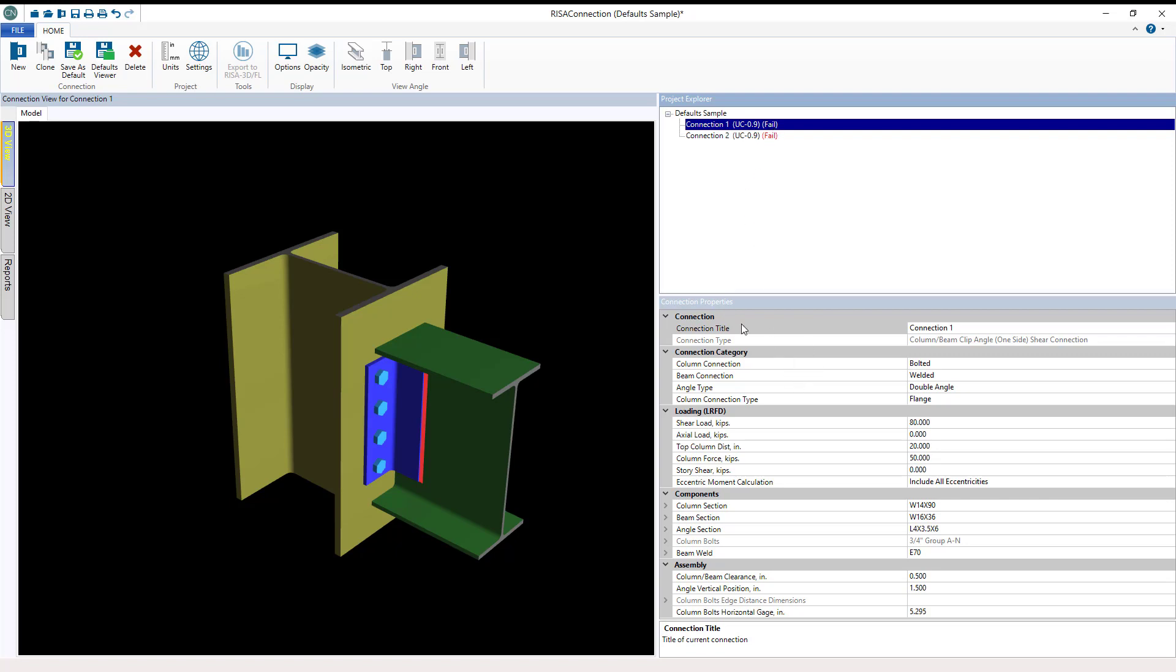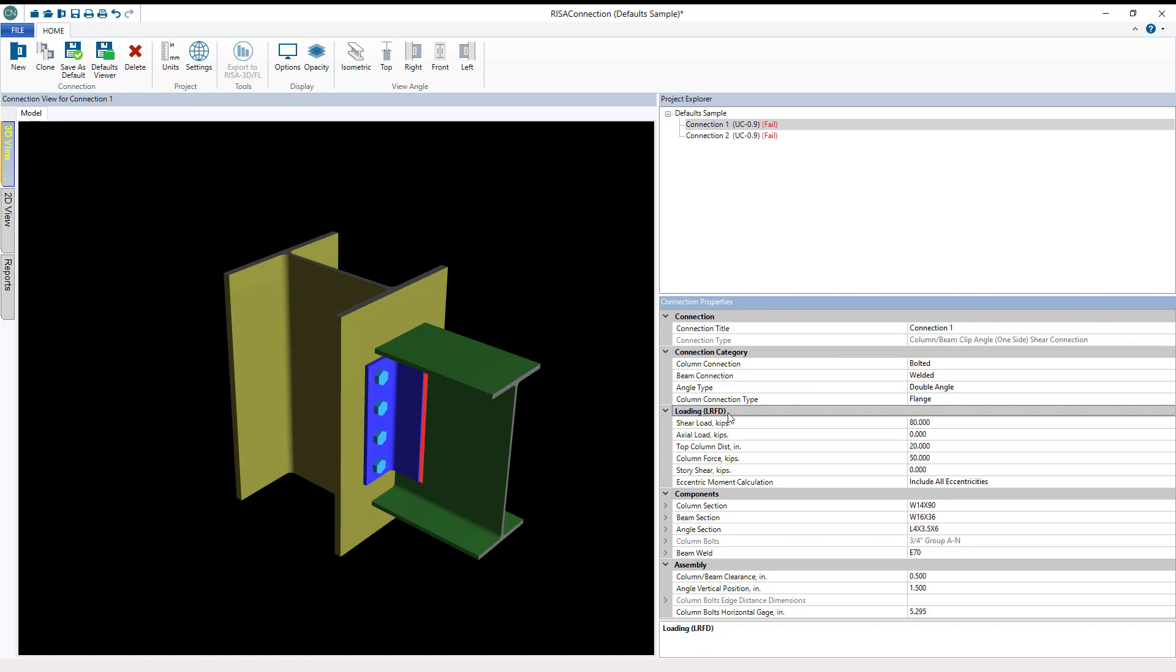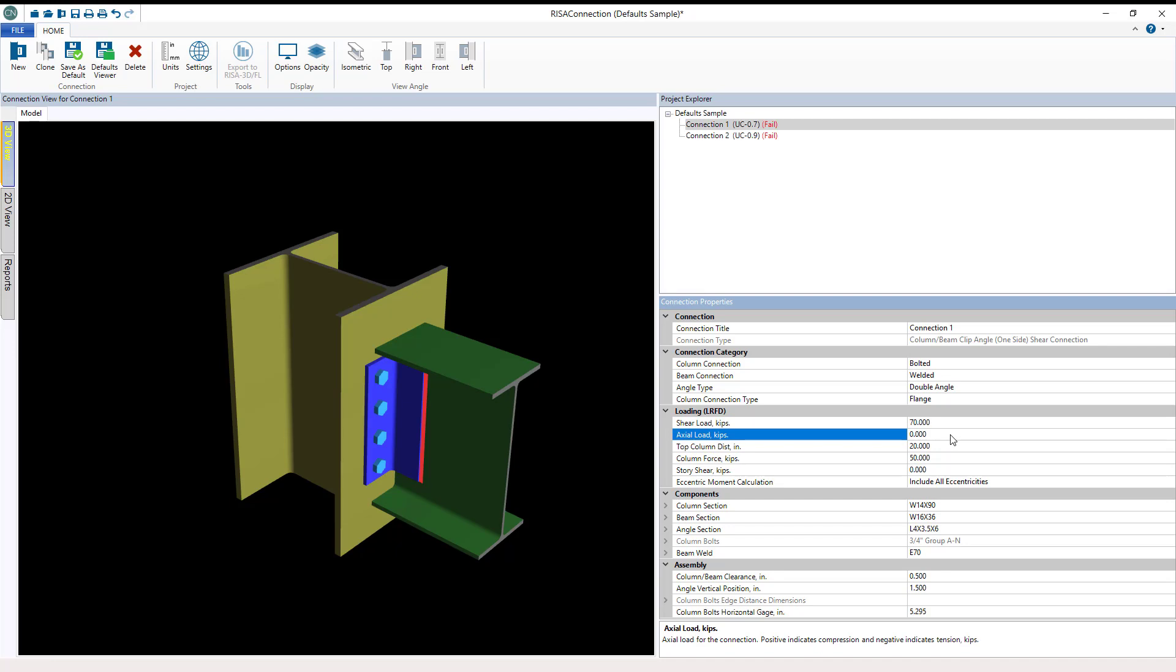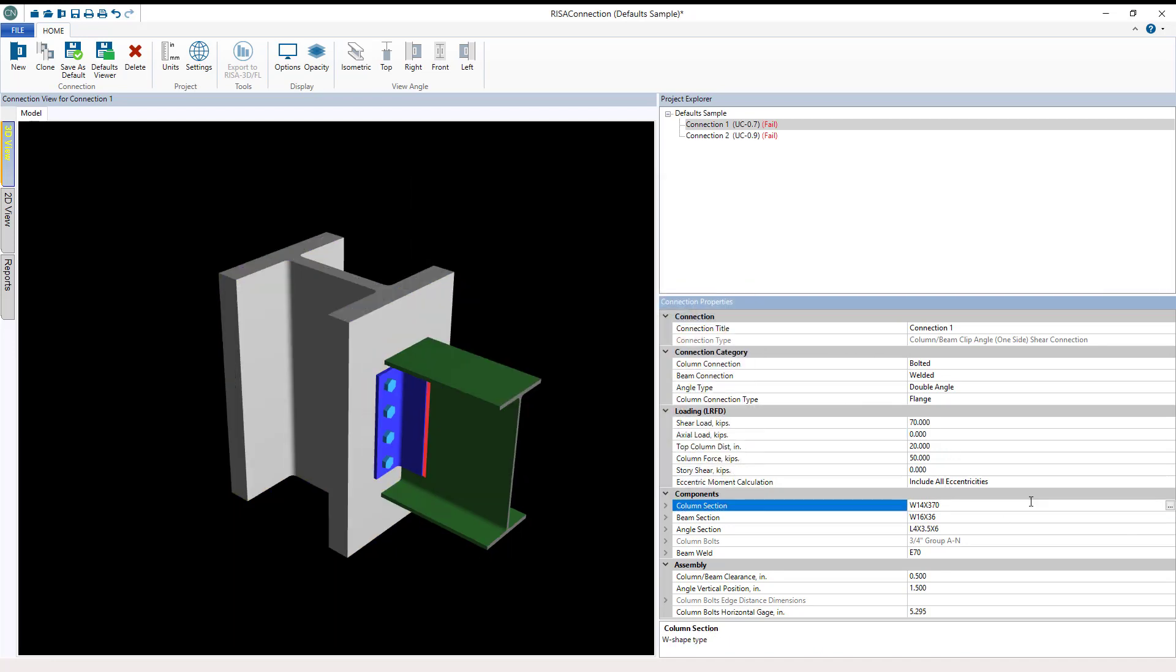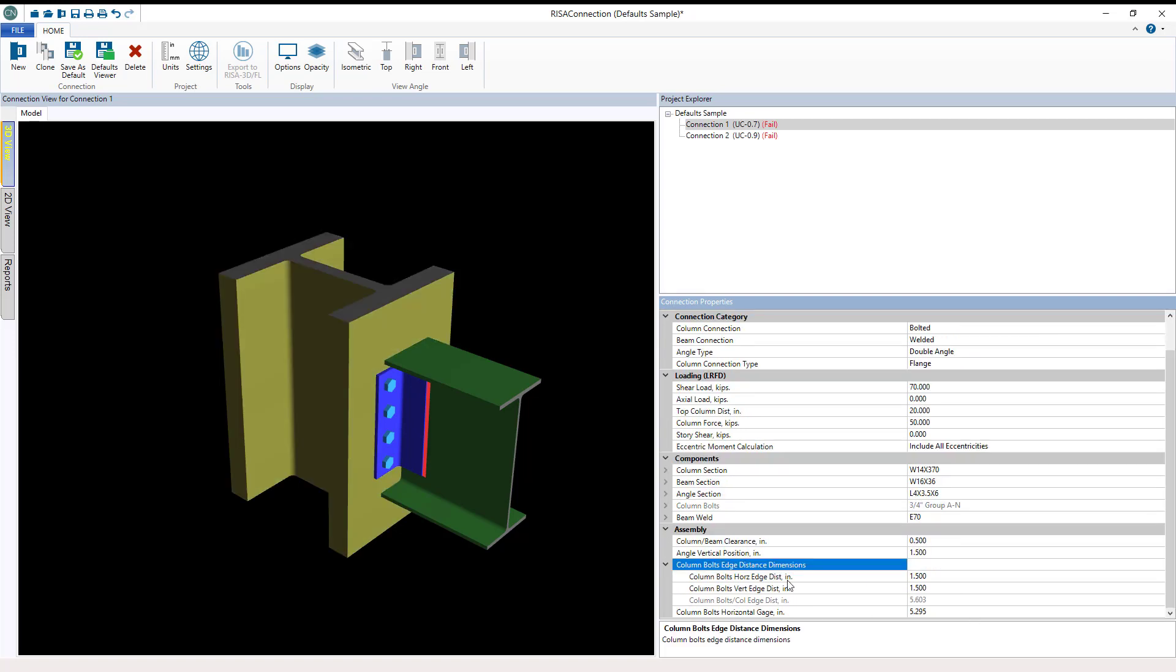Below in the properties window this is where users can edit the connection properties such as the loading and member section shapes which get pulled from the program shape database. You can also edit the assembly dimensions and welds or bolting for the connection. The editable properties available will change based on the connection type chosen.